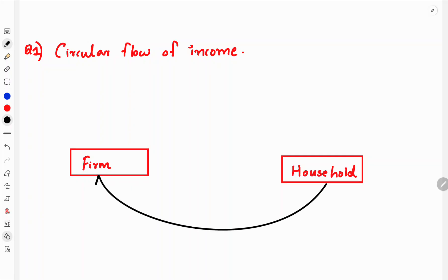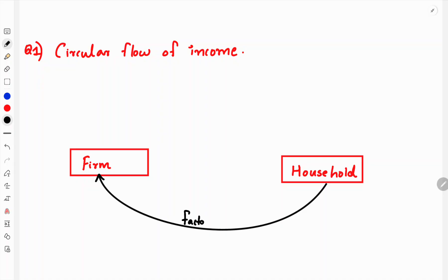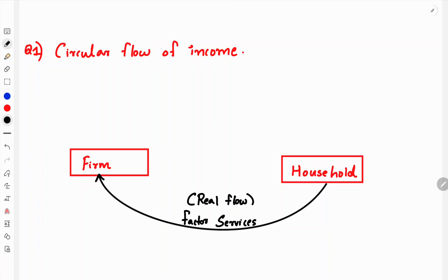Household provides Factor Services to the firm. Factor Services is not a price — it is not a money flow, it is a real flow. Factor Services includes labor, capital, and organization provided to the firm.